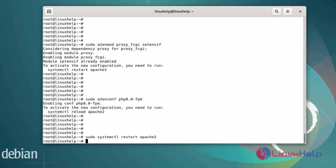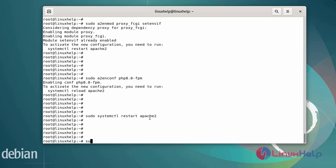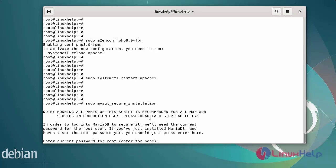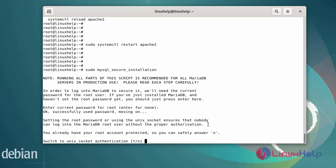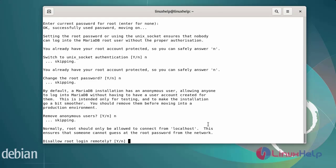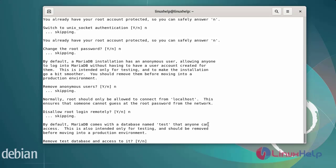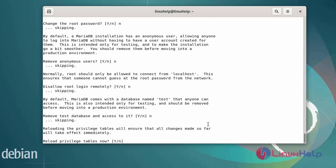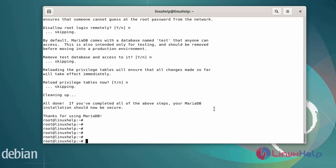Now I am going to create the database for Nextcloud. Run the following commands to remove demo users and databases, and to set the MySQL root password. Enter the current root password. For switch unique socket authentication: no. Change the root password: no. Remove the anonymous user: no. Disallow login remotely: no. Remove test database access: no. Reload privileges table: no.